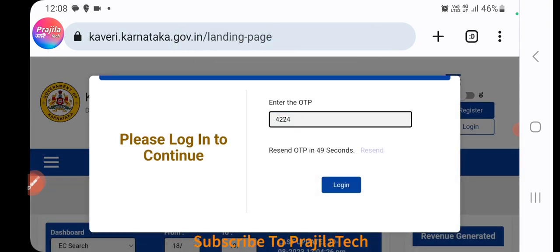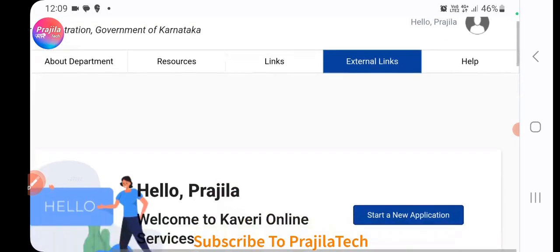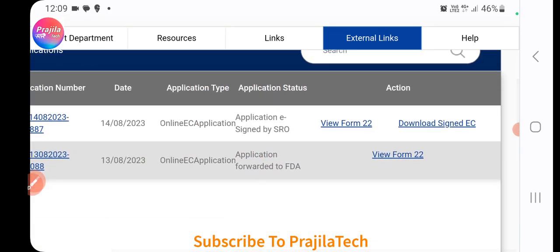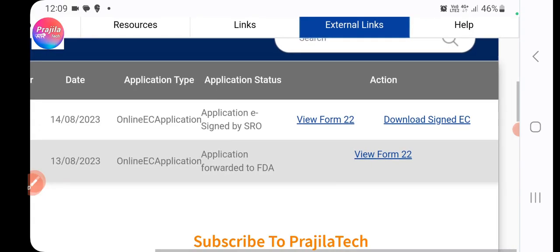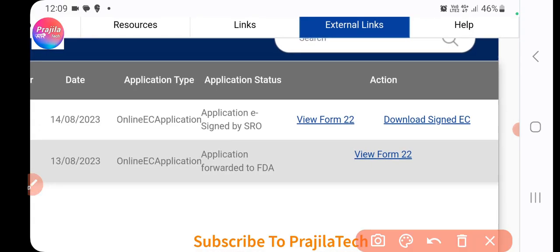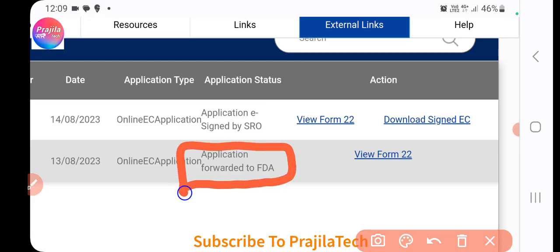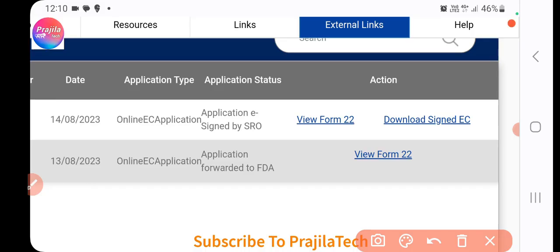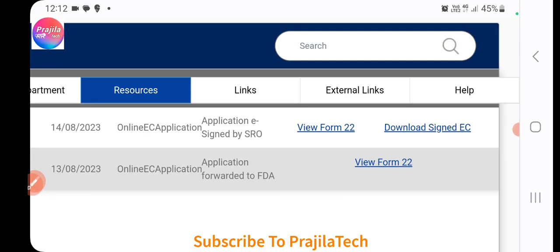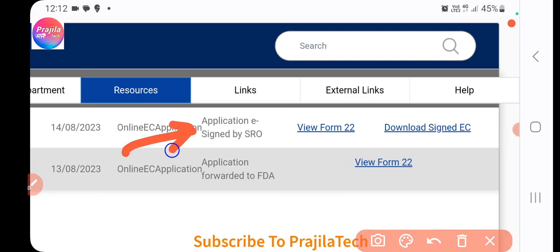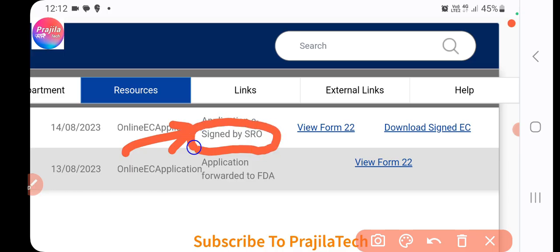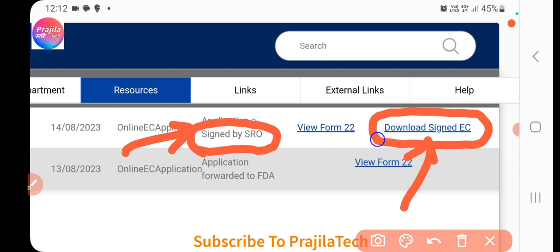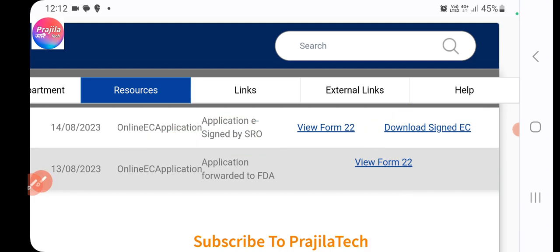Once you log in, scroll down and all your applications will be listed. In my case, I had applied for two EC applications. One is still pending — you can see it says 'forwarded to officer' but still pending. The other EC is ready for download. You can come here daily to check your status.